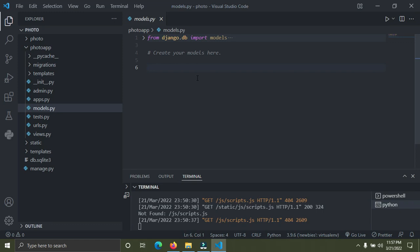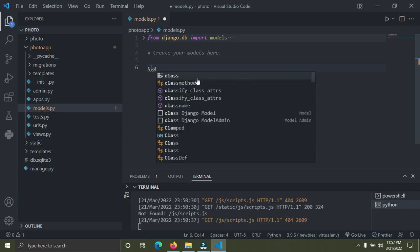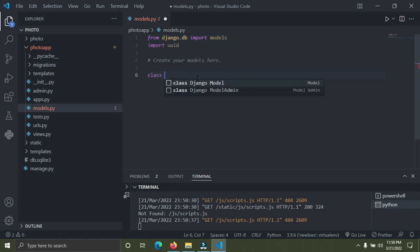These tables in this models.py are going to be looking like classes. I'm going to create a Django model called Picture. We're going to create a model class called Picture, so let's do that right now. Class Picture.